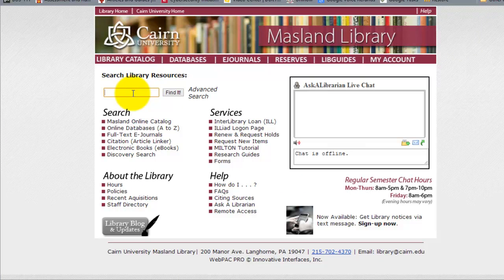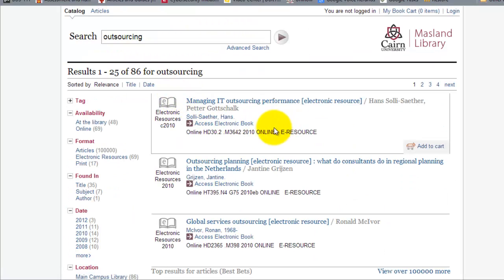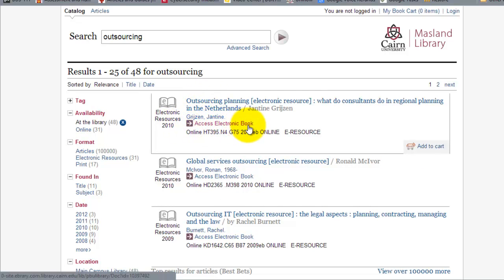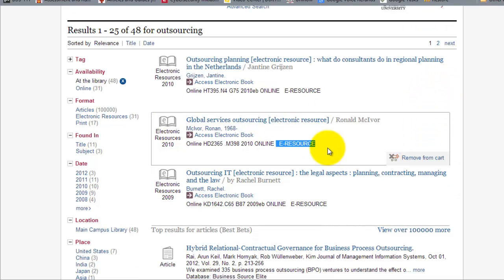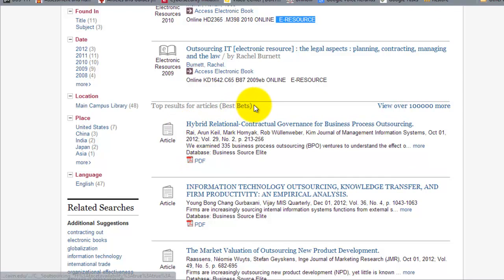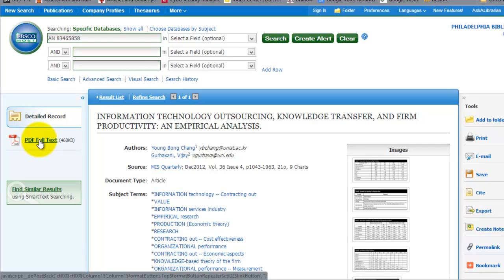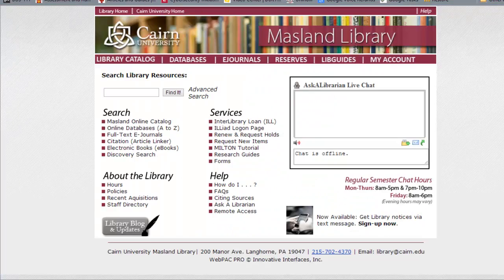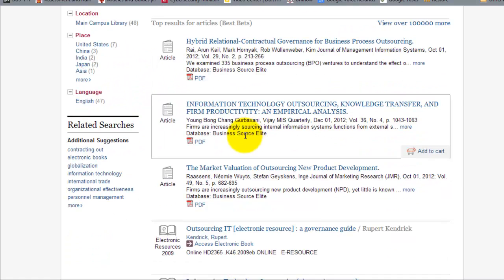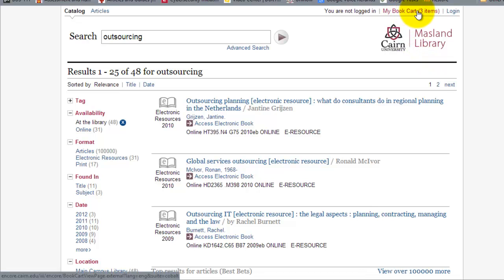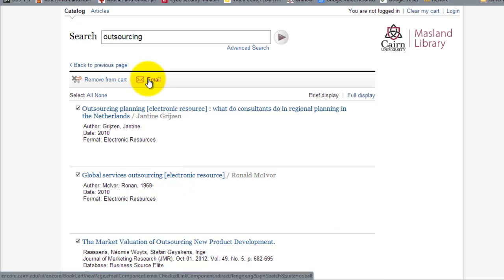If we do a search for 'outsourcing' and click Find It, notice the search results are automatically displayed. You have 48 items available at the library and 69 items available online. For those available at the library, notice you have the location listed and you can add those to the cart. Additionally, under Best Bets you have the top results, including PDF documents — you can click directly on a PDF from this page and open the full text article. You can go through each result, add them to the cart, and when done click My Cart to email those to yourself or save them for future reference.